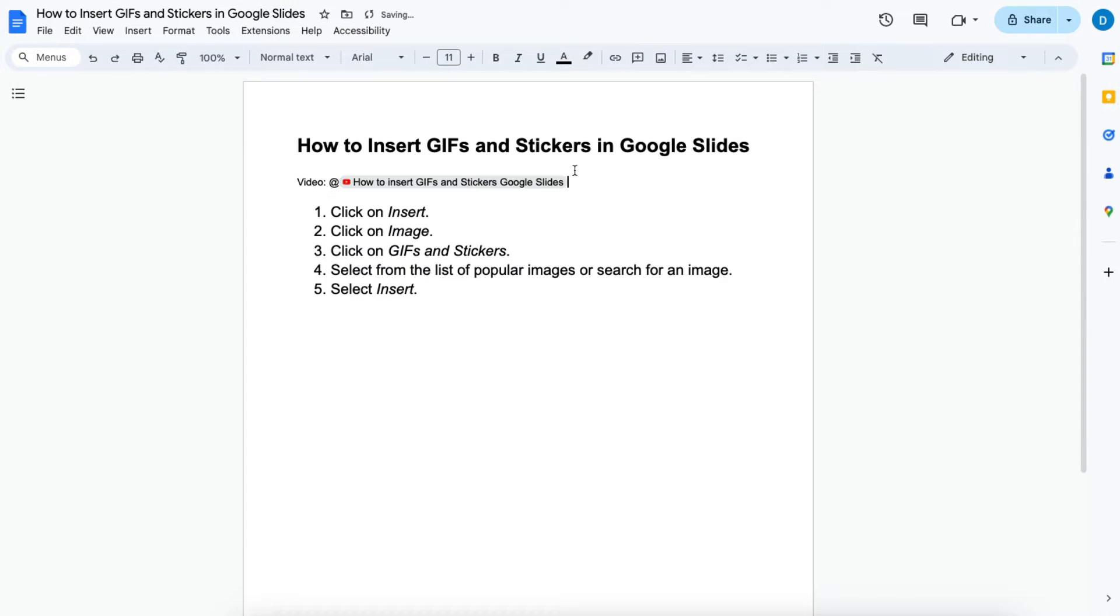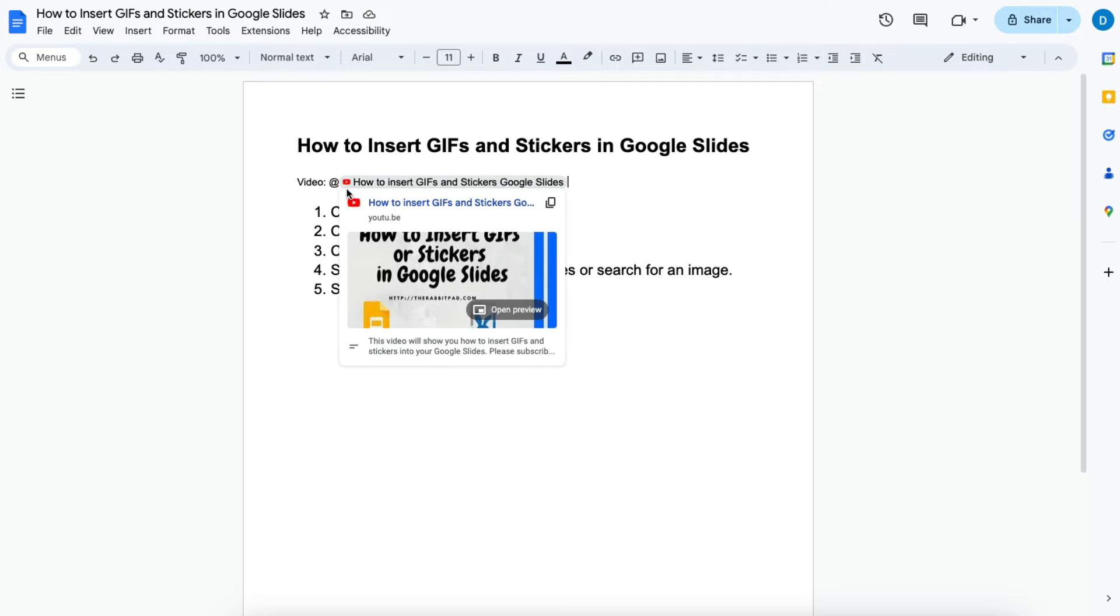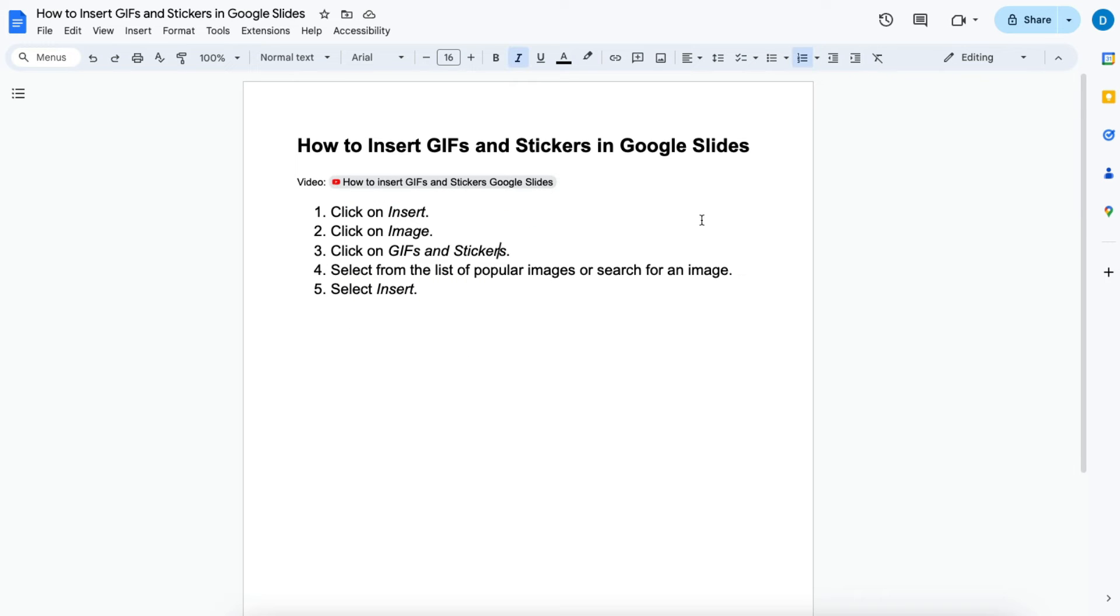And when you do that you'll see that there is now a smart tab inside of Google Docs with the name of that video. If you want to view the video, what you do is you hover your mouse around the title.